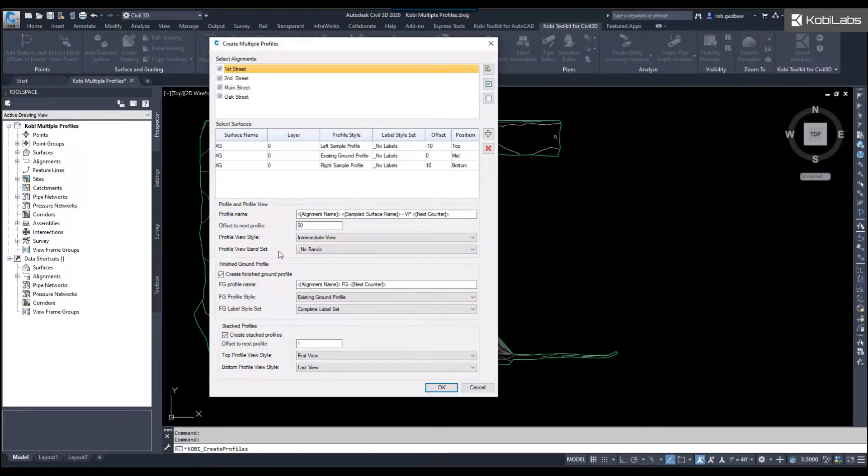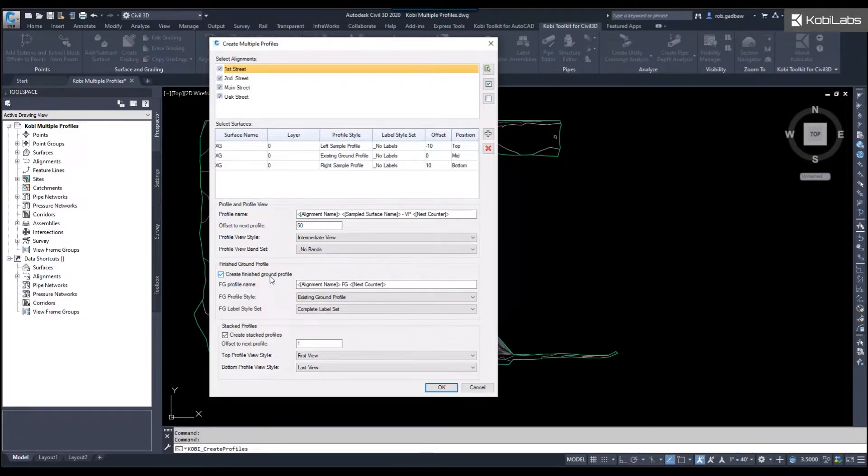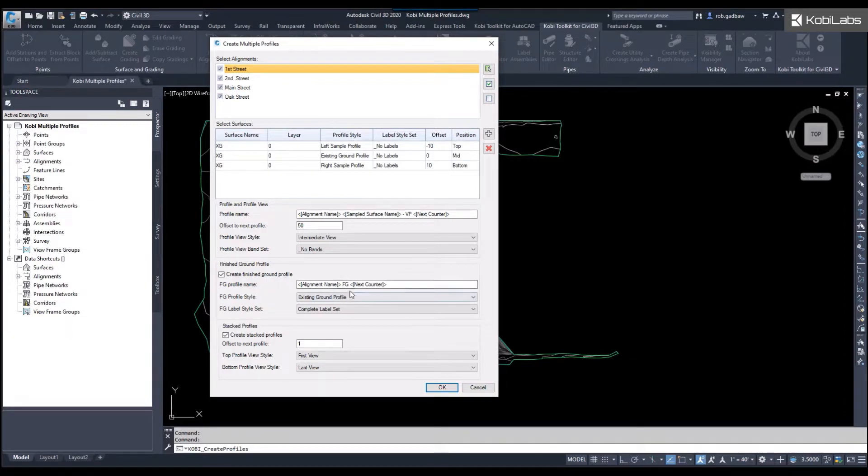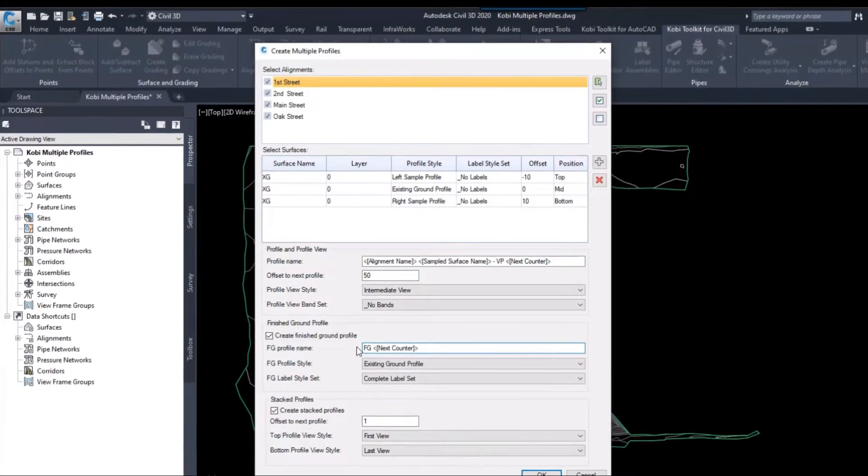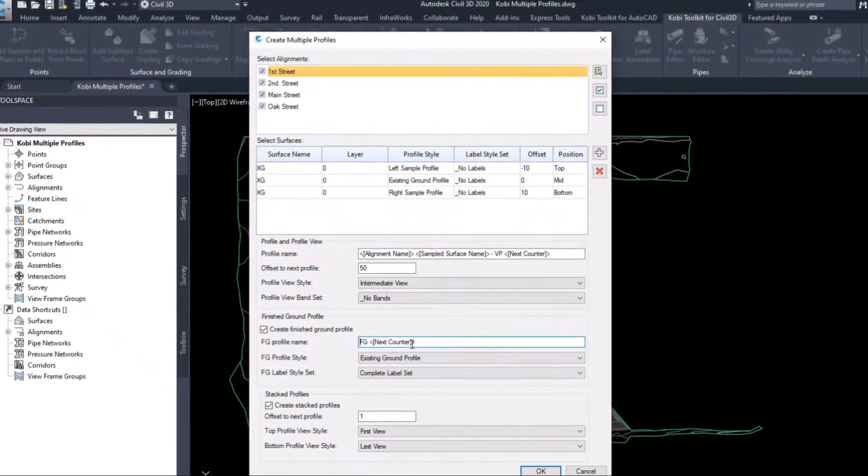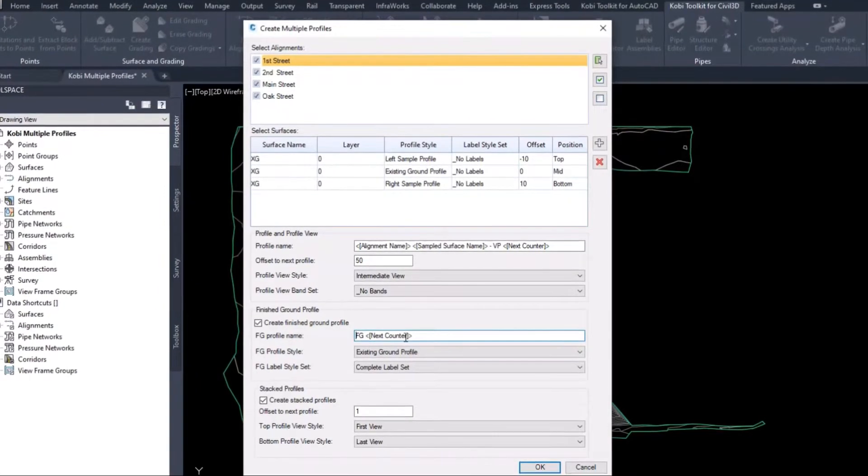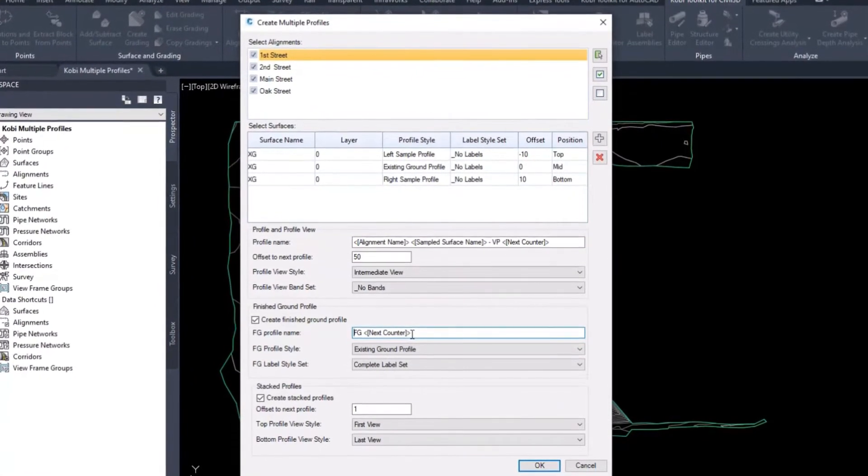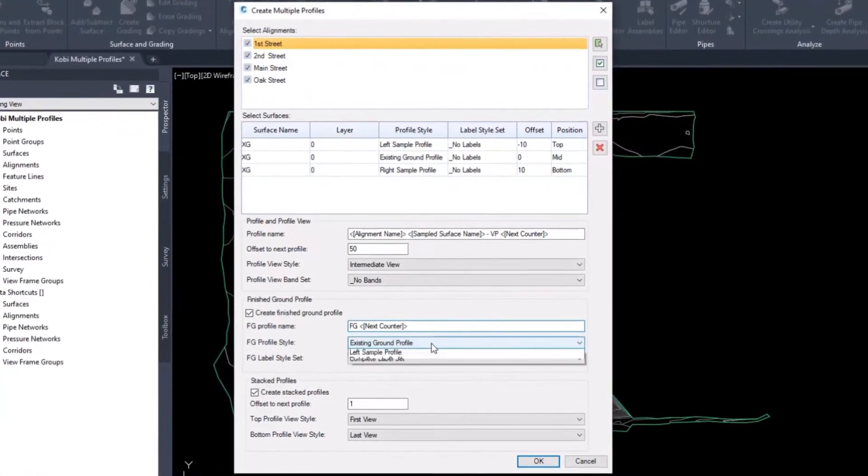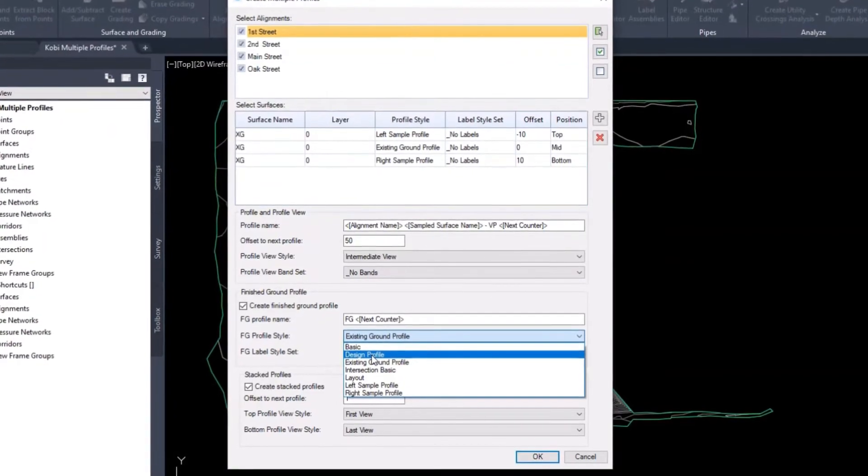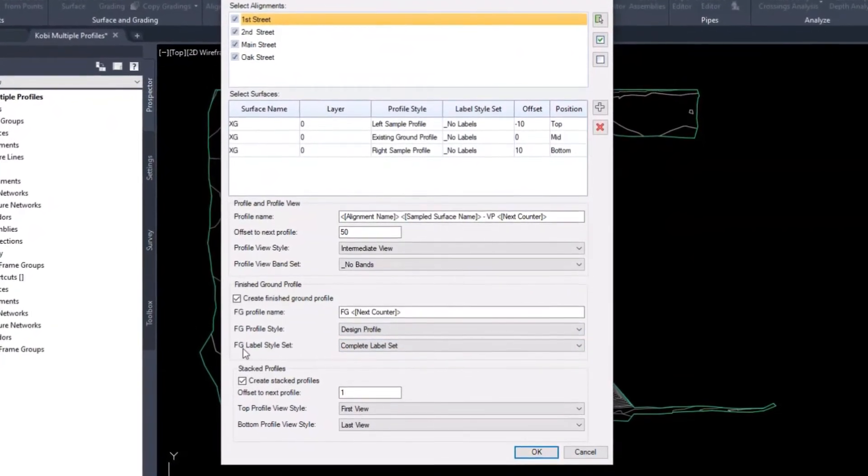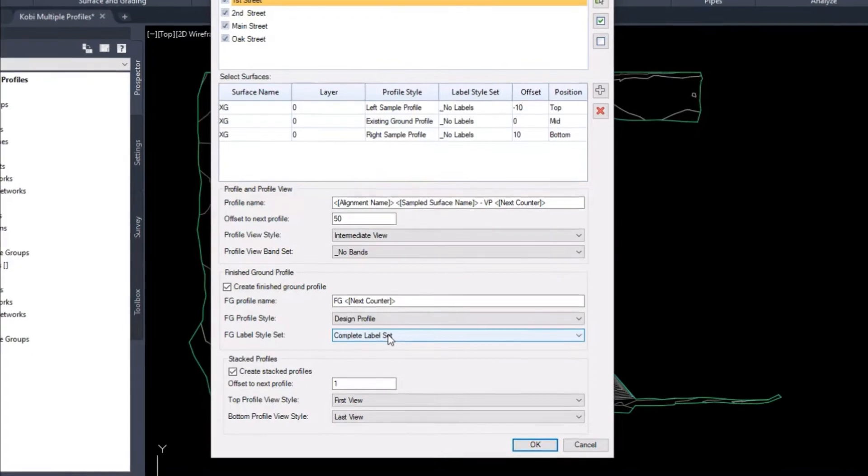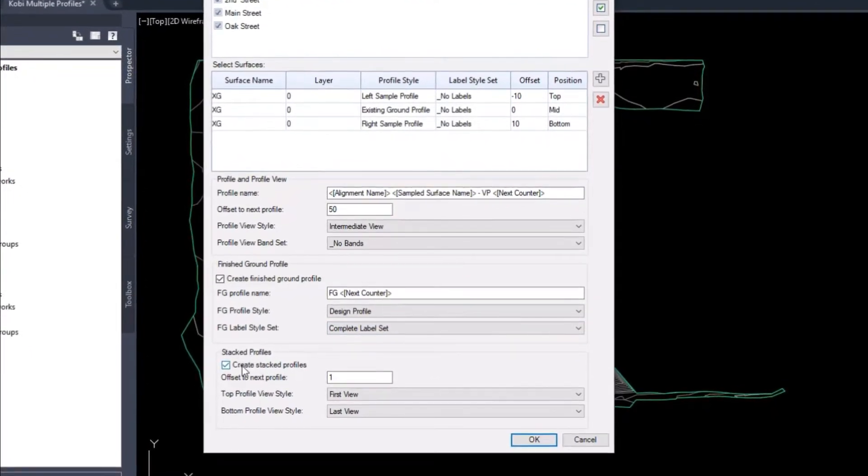And the band, I'm not going to have any bands here. Then down here we're going to automatically create a finished ground profile, and I'm just going to call it the alignment name and then FG next counter. Sometimes I just put in FG like that, sometimes I only put in FG and then next counter. The profile style, we're going to go in here, let's go design profile. The label set, we'll use the complete label set in this case.